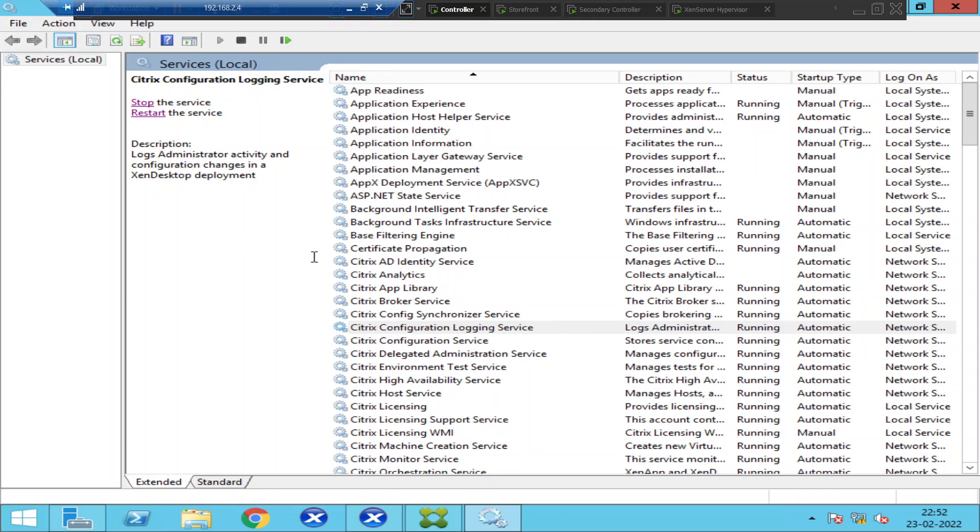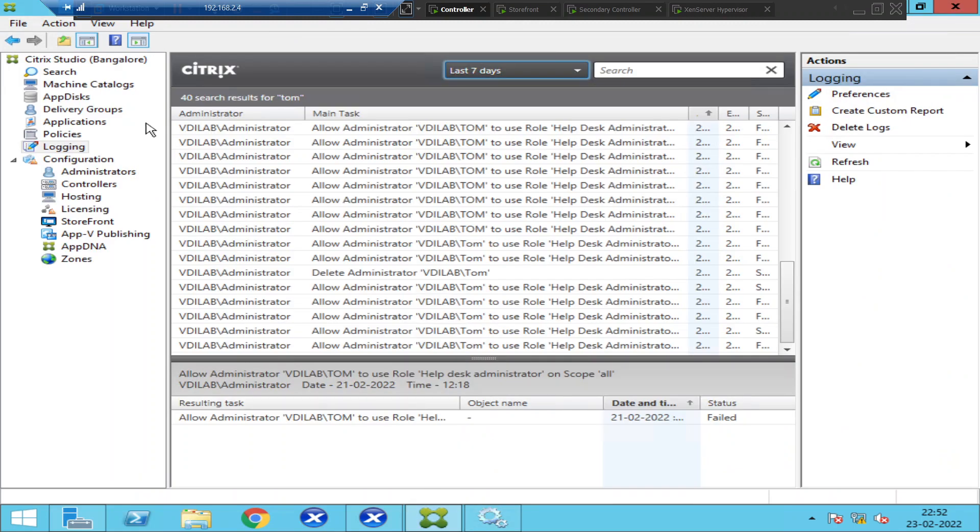This is the use of configuration logging or logging in the Citrix environment. I hope you find this information helpful. Thank you for watching. I will catch you in the next video. Bye-bye.